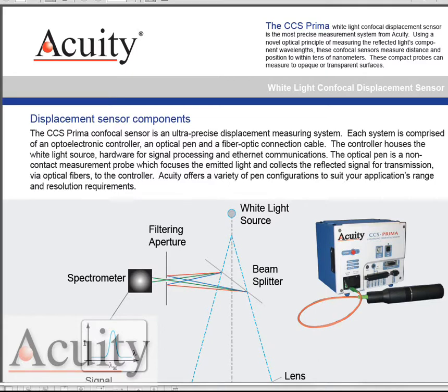In this application we're going to look at using the Acuity white light confocal probe. We're going to use one of our smaller probes and the object of this scan is to see the surface roughness and correlate some of those measurements with standard ISO specifications.